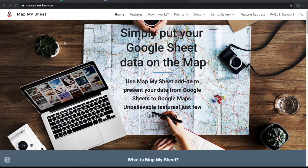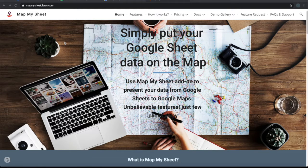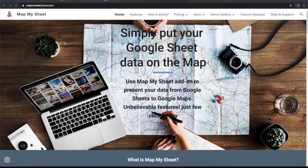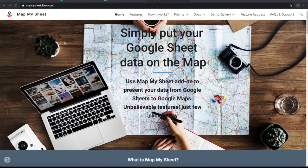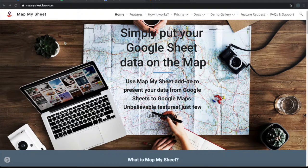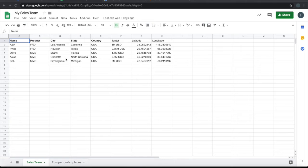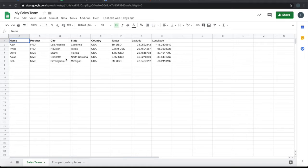Greetings from Gibras Technologies. In this video, we're going to see a demo of Map My Sheet add-on. Visualizing data on a Google Map helps people understand, manage, and control their data very easily. Map My Sheet helps people present data from Google Sheets onto Google Maps.